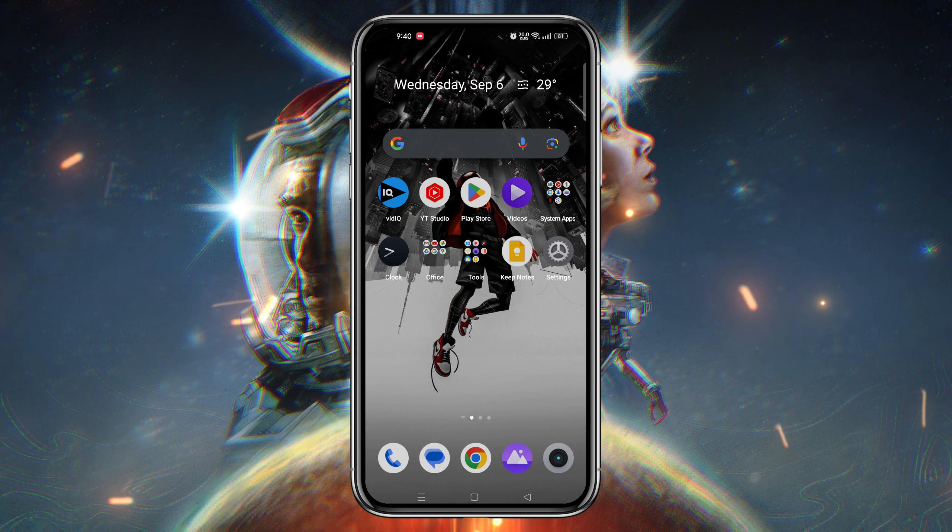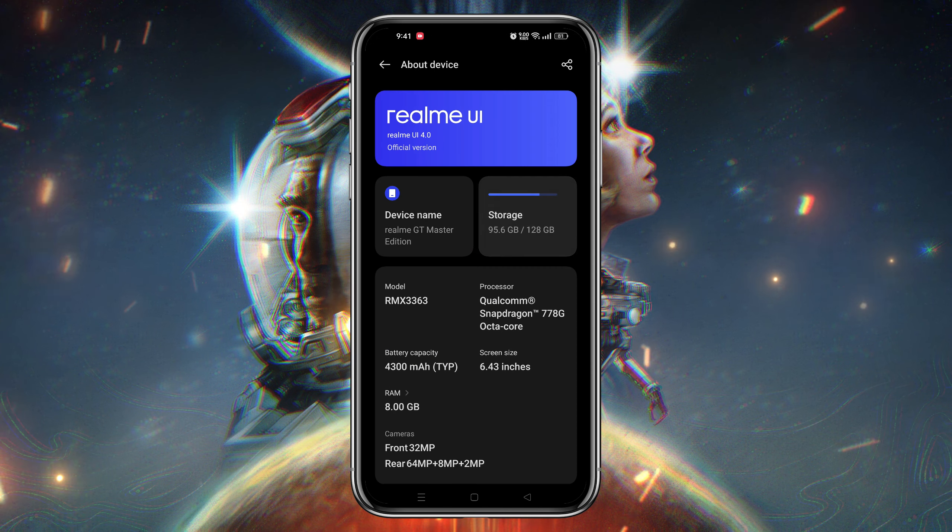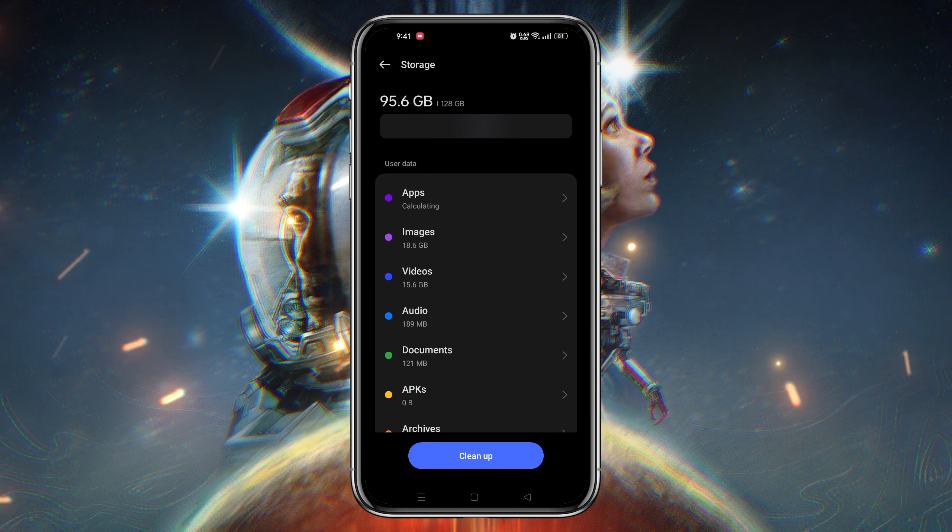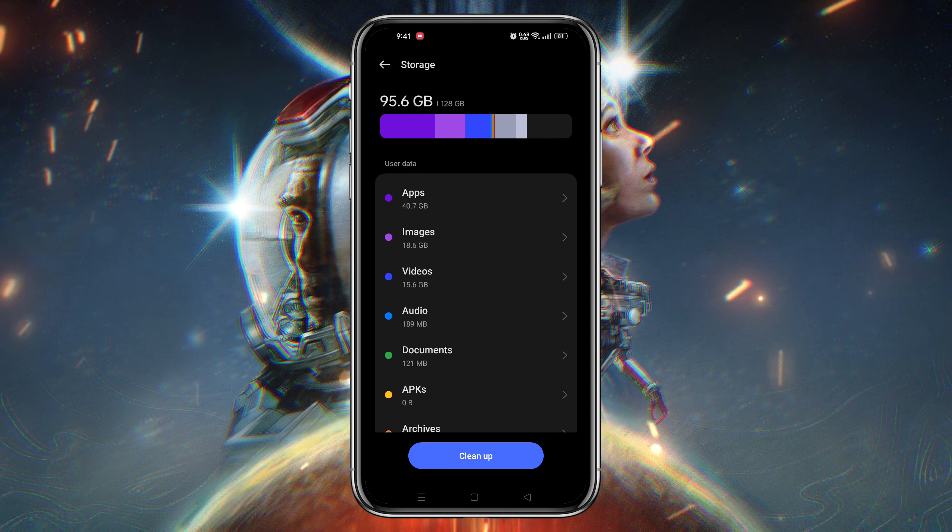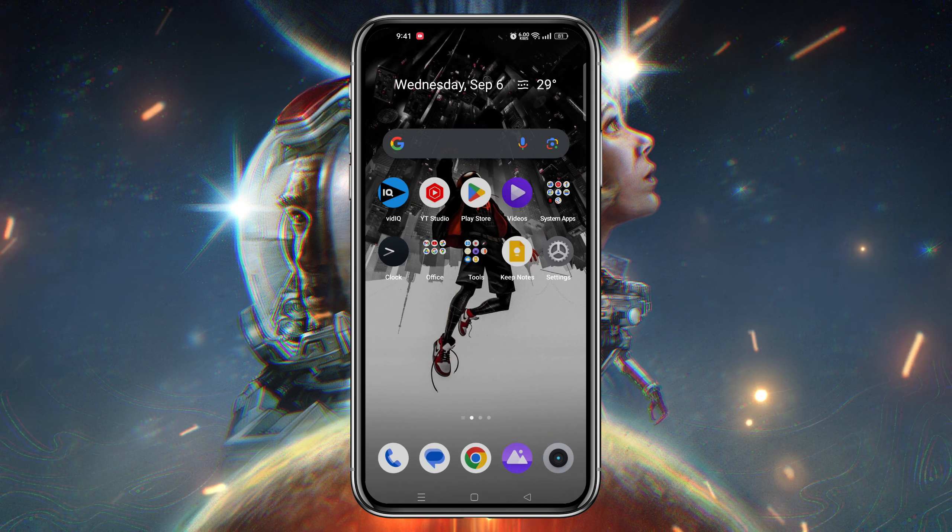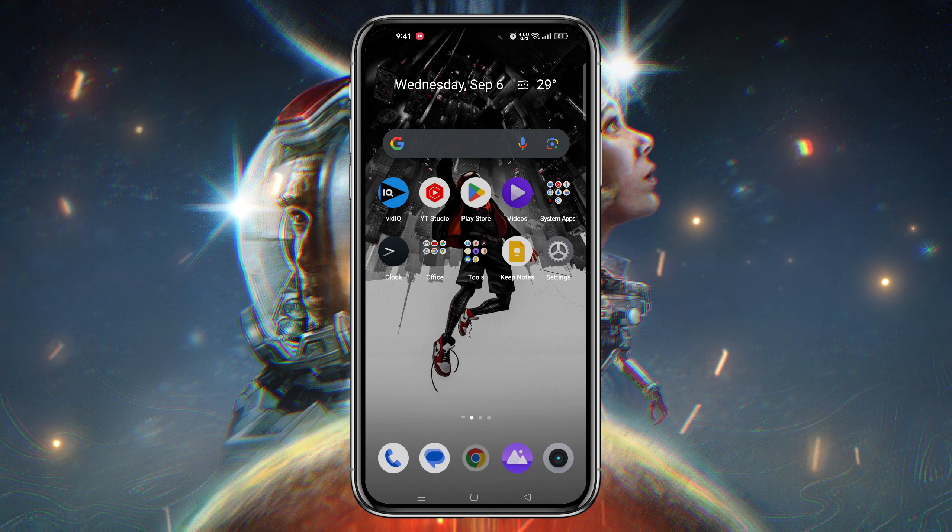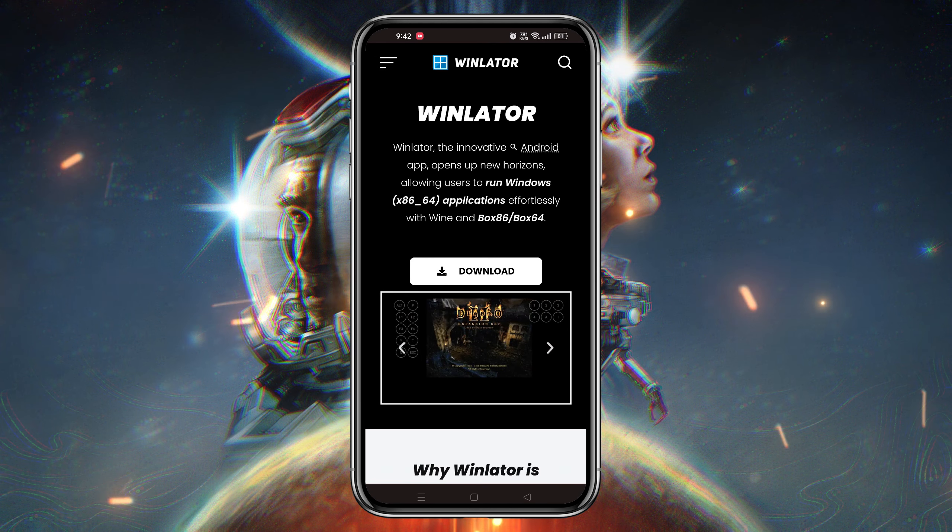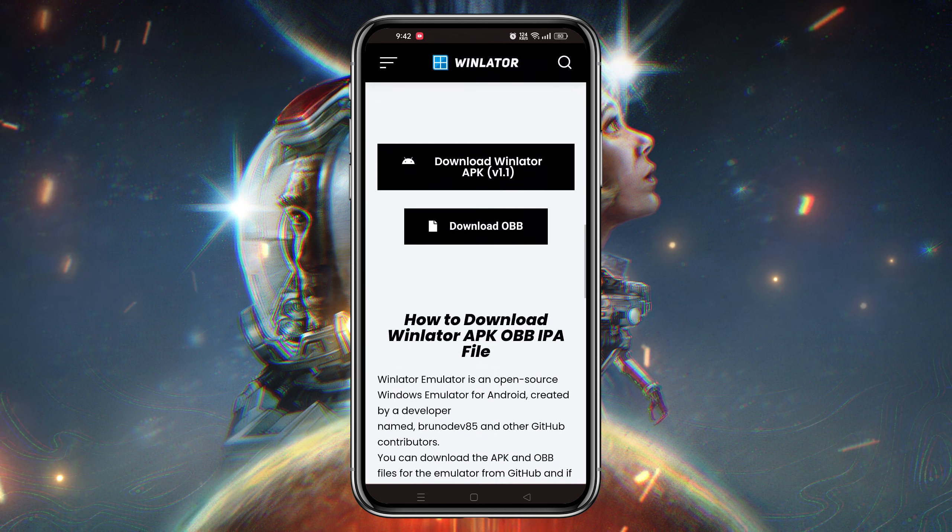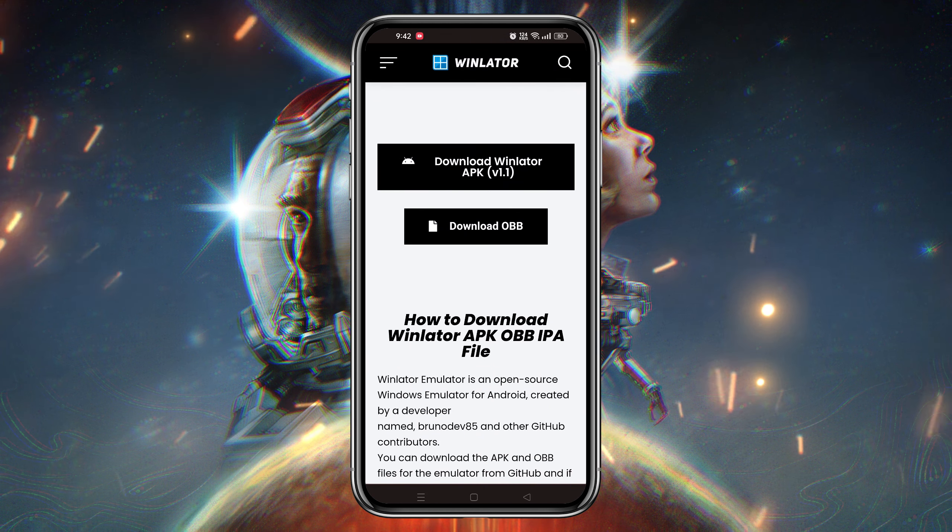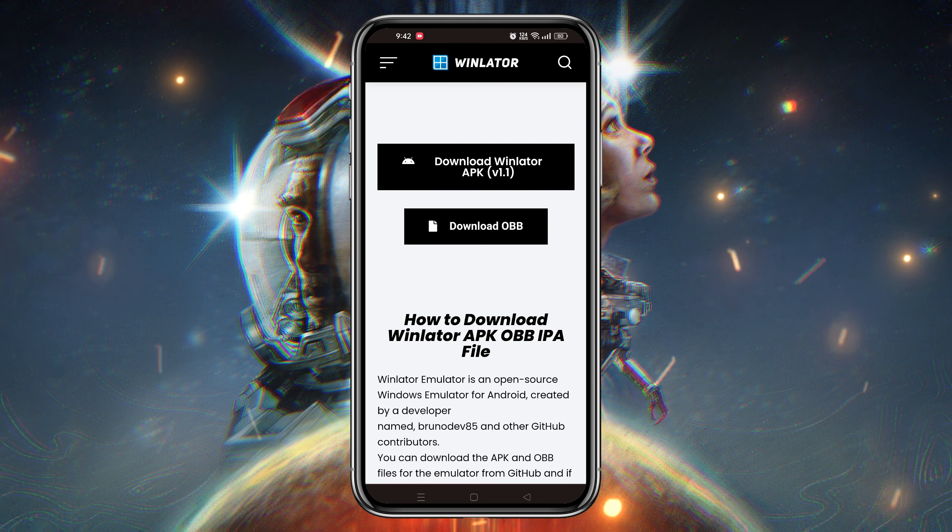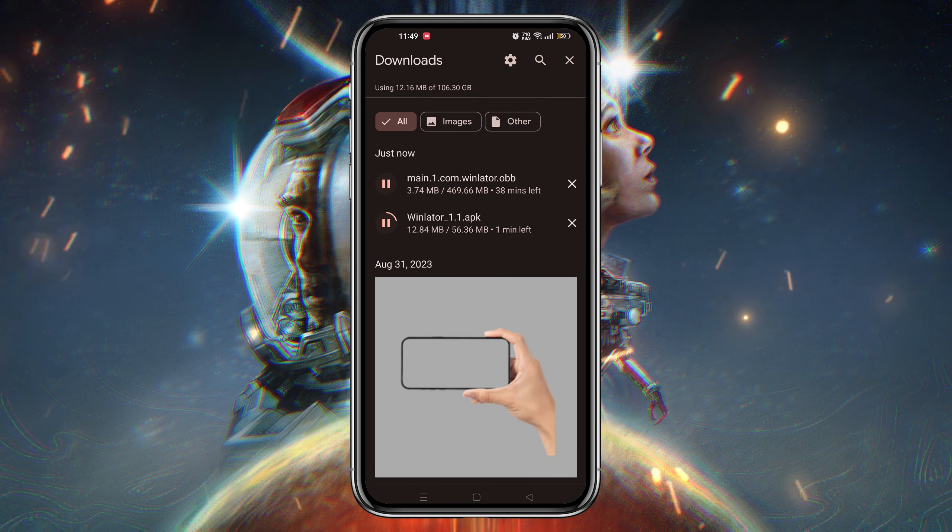Before we get started, make sure you have enough storage on your Android device for the APK and OBB files. Now let's dive into the installation process. Head over to the Winlator download page. I have given the download link in the description. Please go through the link and download both APK and OBB image files.